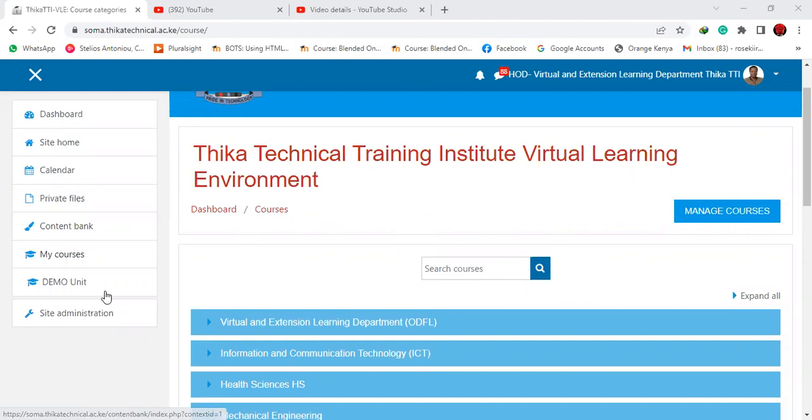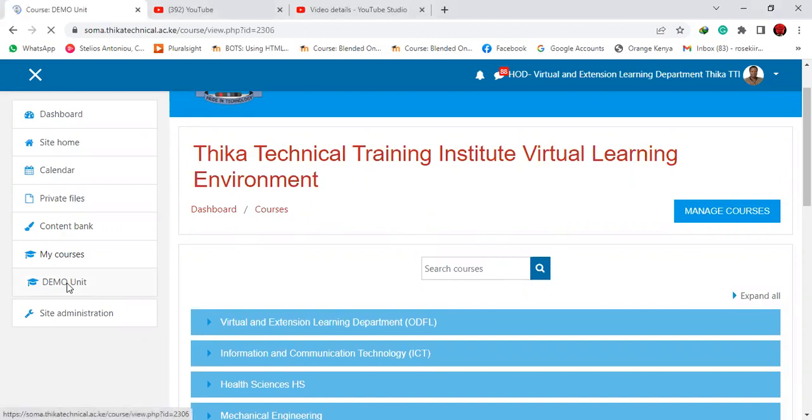What you need to do is log into a course. This is my courses, the demo unit course.